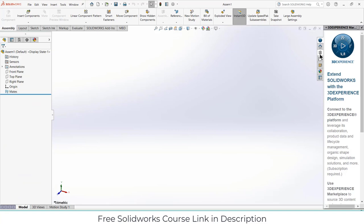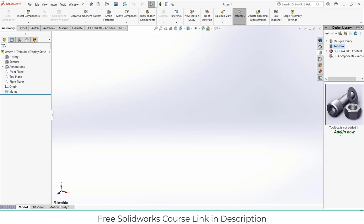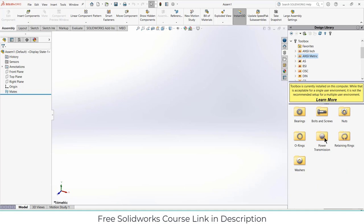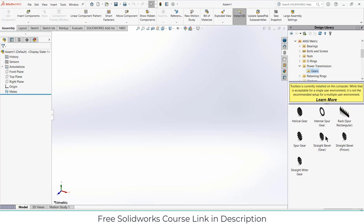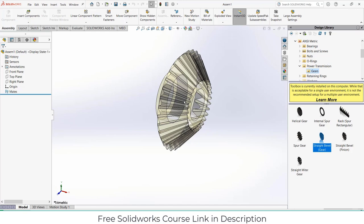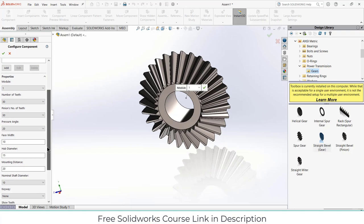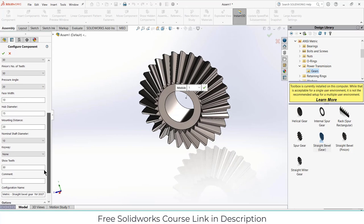First, let's close this. Go to the design library, click on toolbox, click on edit. Now click on ANSI metric, click on power transmission, click on gears. I am going to use a bevel gear, so drag and drop. As you can see, I already have some pre-configured properties. Make sure your gear has a module of one, and the number of teeth and pinion number of teeth is 30 — make sure they are both the same, as you will face gear meshing issues later on.